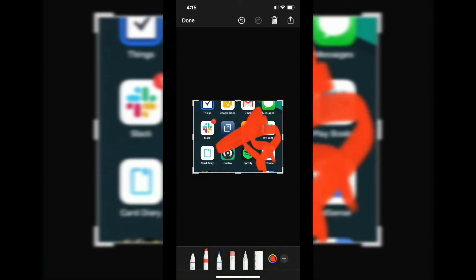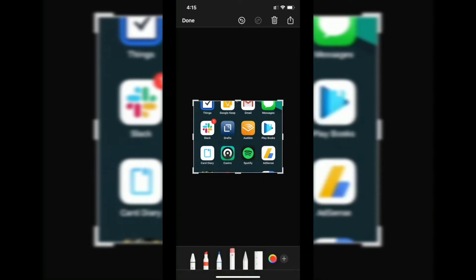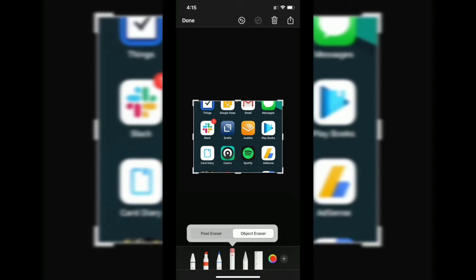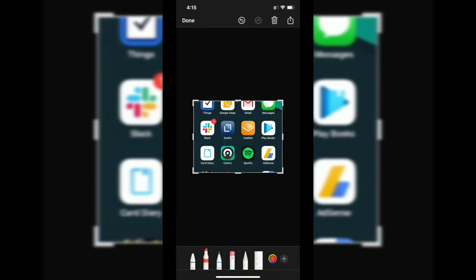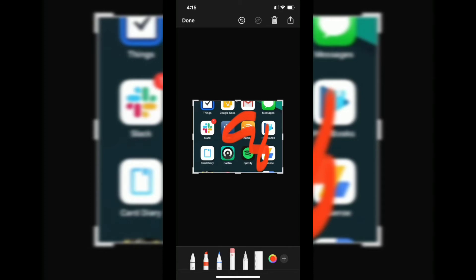You have an eraser option as well. There are two types of erasers: one is a pixel eraser and the other one is the object eraser. Basically, if you draw anything, it's an object. If you use the object eraser to tap on it, that particular object will disappear.